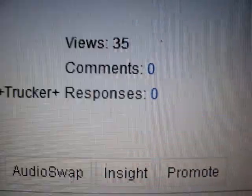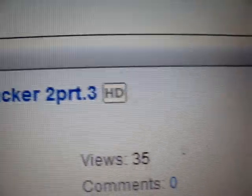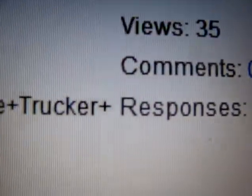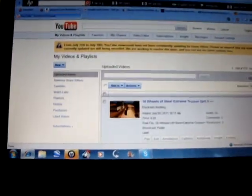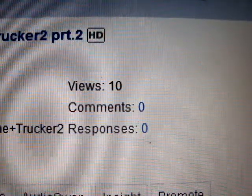I uploaded this about a few days ago, and it's 18 Wheels of Steel Extreme Trucker 2 Part 3, and I only got 35 views. Okay, well, you scroll down, it gets even worse. Part 2, I've got 10 views.